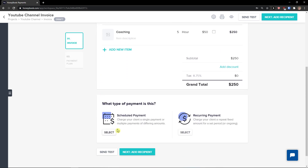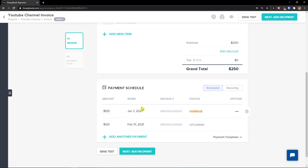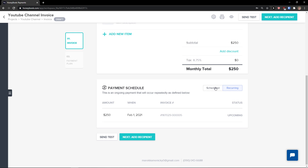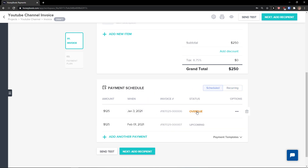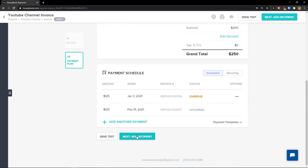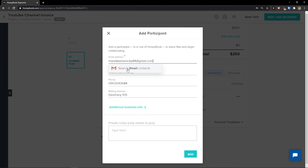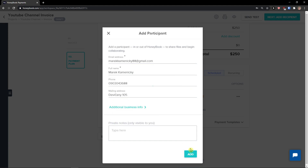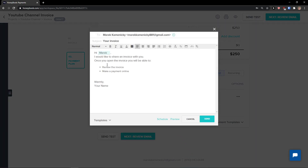You can also set up a scheduled payment — choose the amount and when, or make it recurring every month like February. Payment schedule is really up to you. Add a recipient and click Add. The invoice message reads: 'Hi Mark, I would like to share an invoice with you. Once you open the invoice you will be able to review it and make a payment online.' Then you can send it.